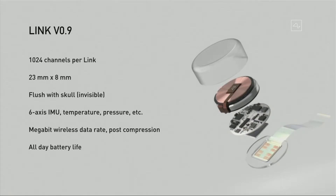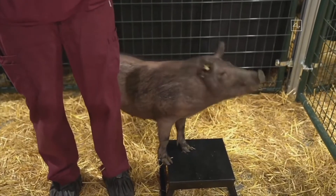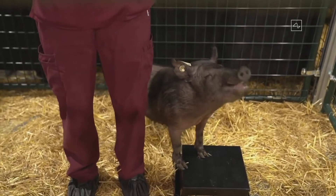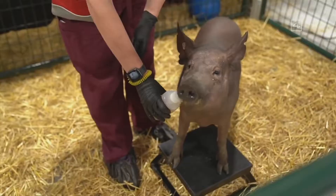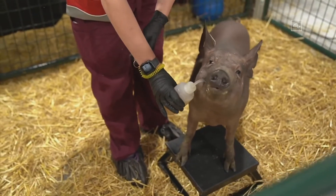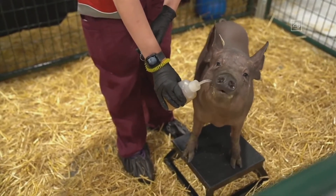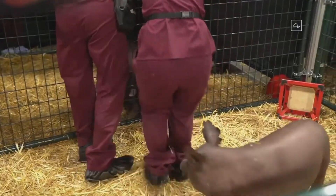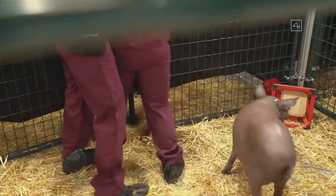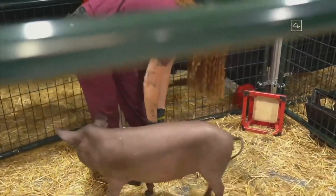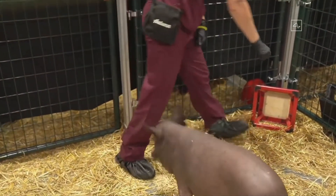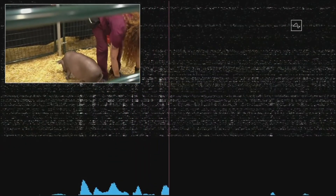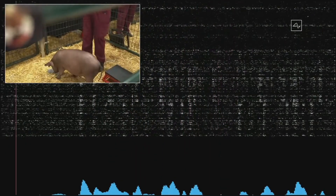I am able to test this device in pigs. In the first pig, I am able to do this implant. In the second pig, I am able to do it. In the third pig, I am able to do it in two months. In the live presentation, the pig's brain signals are shown in real time.